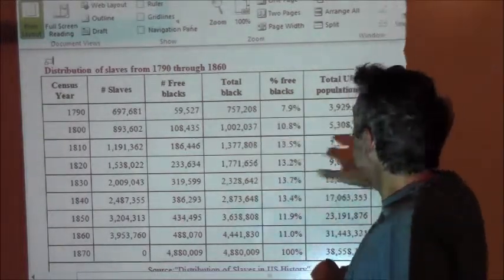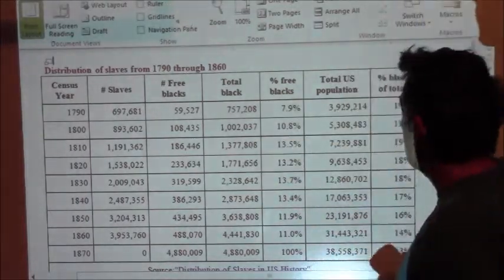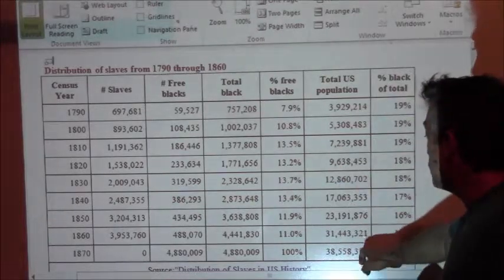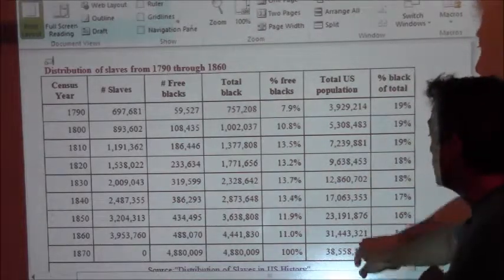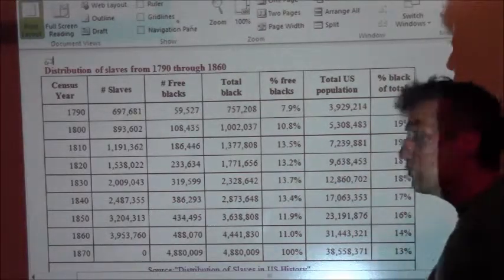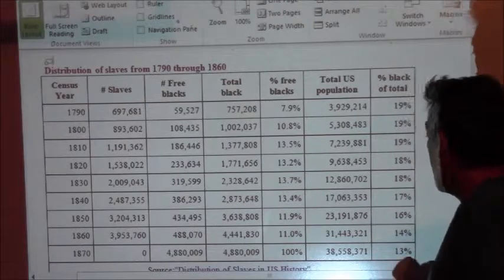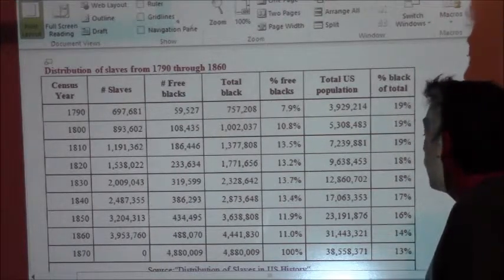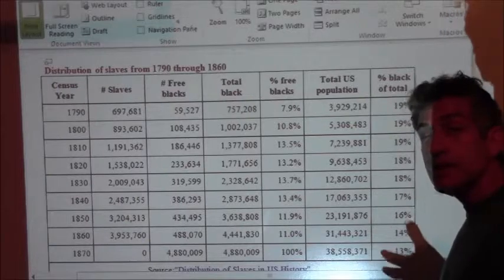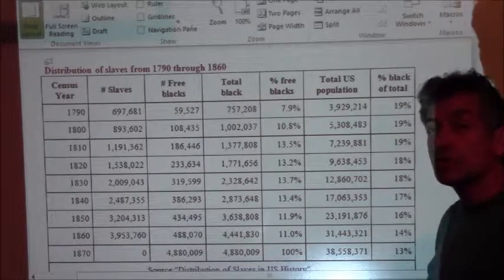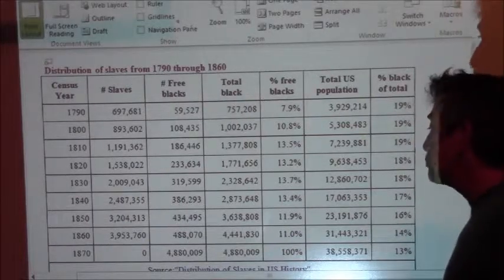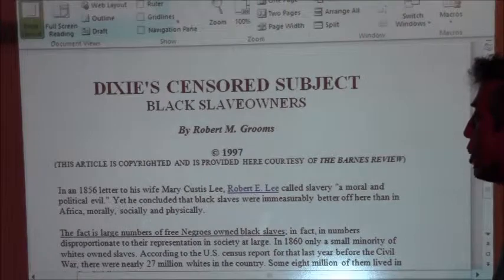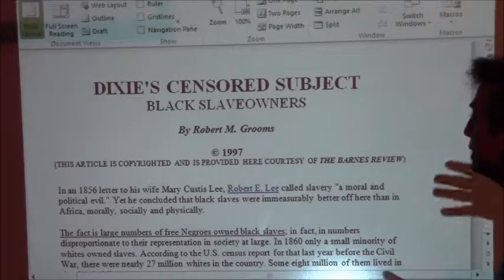Looking across the chart, the numbers are really staggering. In 1860, the total U.S. population was 31,443,000. Of that number, 14% of the population was black. So you can take a look at this and draw other conclusions from it. This is an article I wanted to read: 'Dixie's Censored Subject: Black Slave Owners' by Robert M. Brooms, 1997.